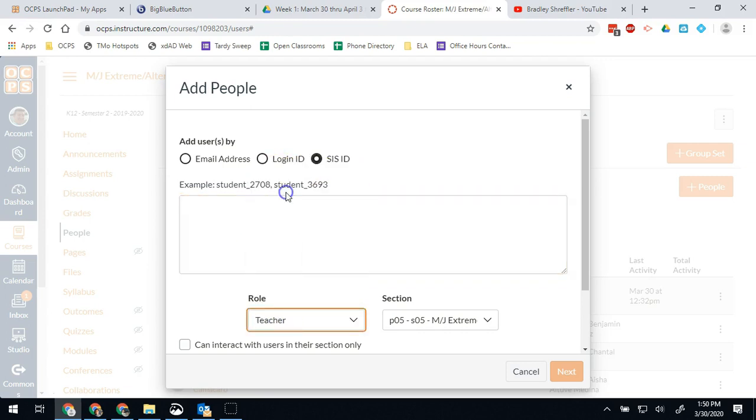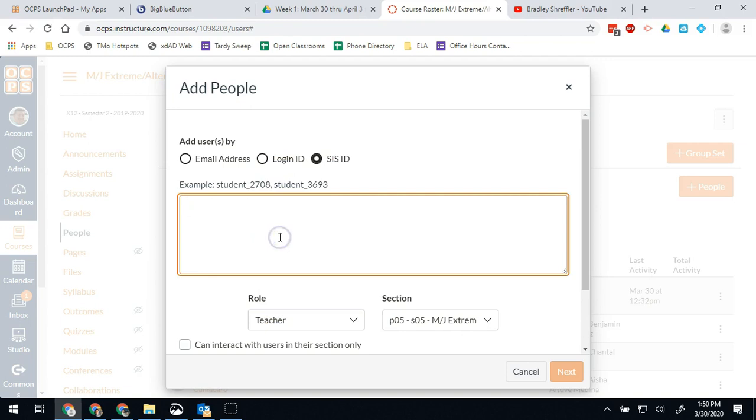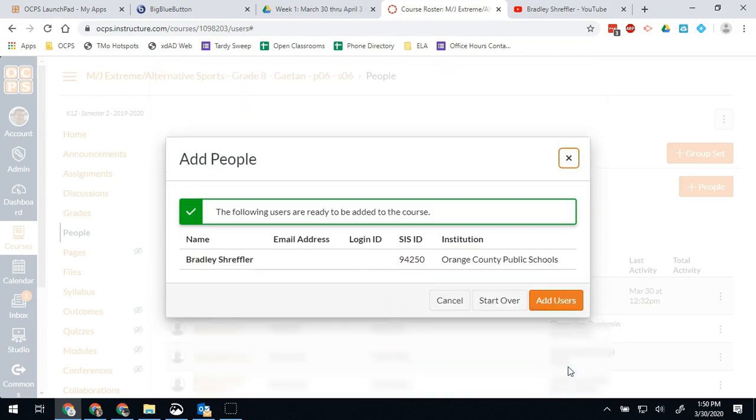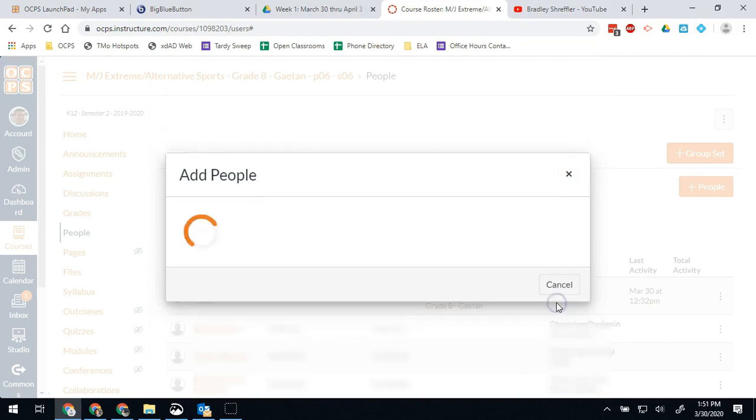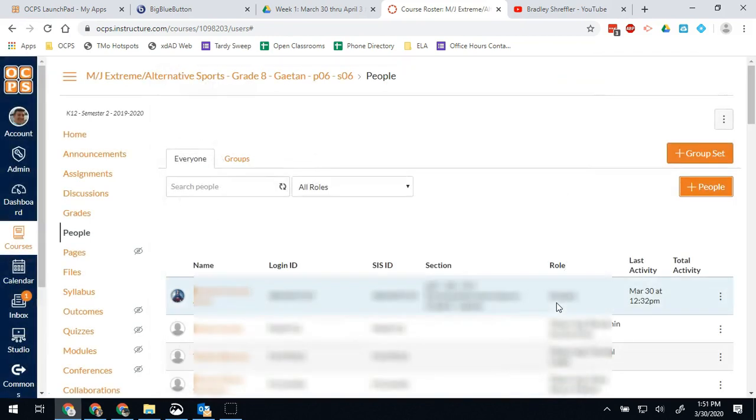Let's just say in this case I wanted to add myself as a teacher under this course because I wanted to help troubleshoot something. I put my personnel number, I make myself a teacher and I hit next. You'll see this list will populate to make sure you have the right information, and then lastly you hit add users.